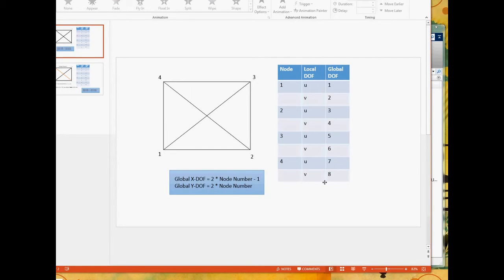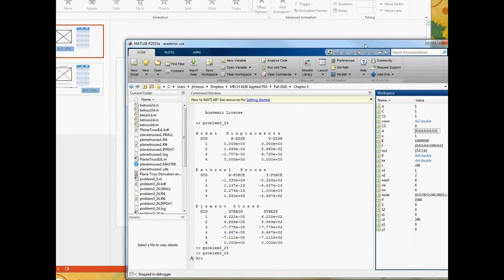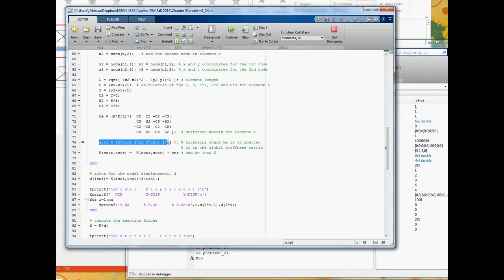This is a mapping from the local degree of freedom for a node to the global degree of freedom. If you know the node number and which local DOF you're talking about, you can map to the global DOF using these equations. That's exactly what we need to do with the stiffness matrix. You can see in the code: two times n1 minus one, and so on.